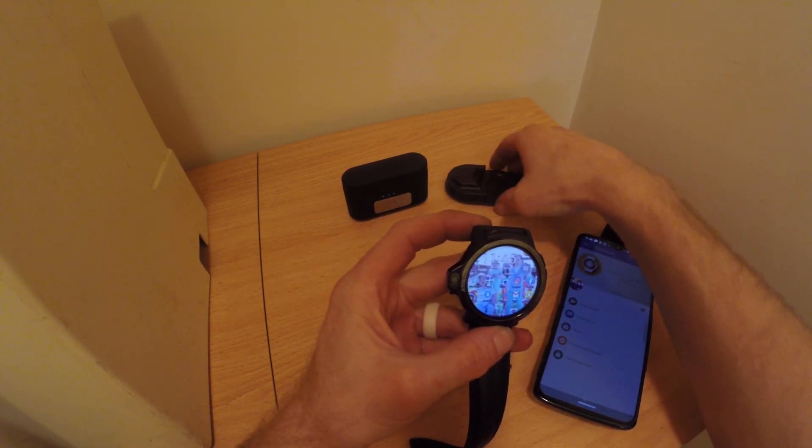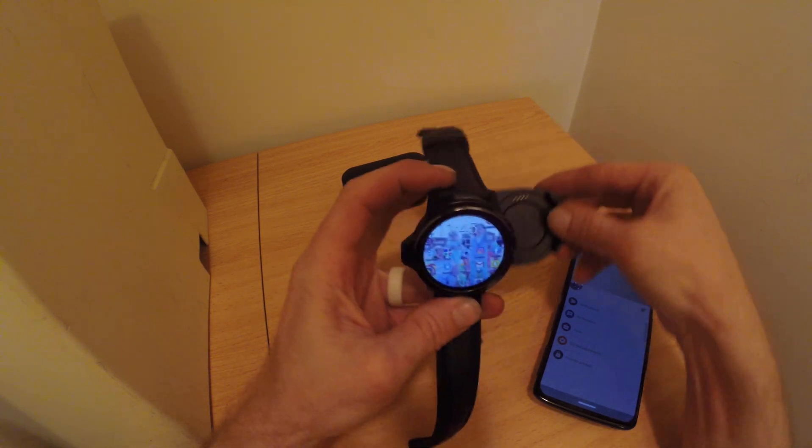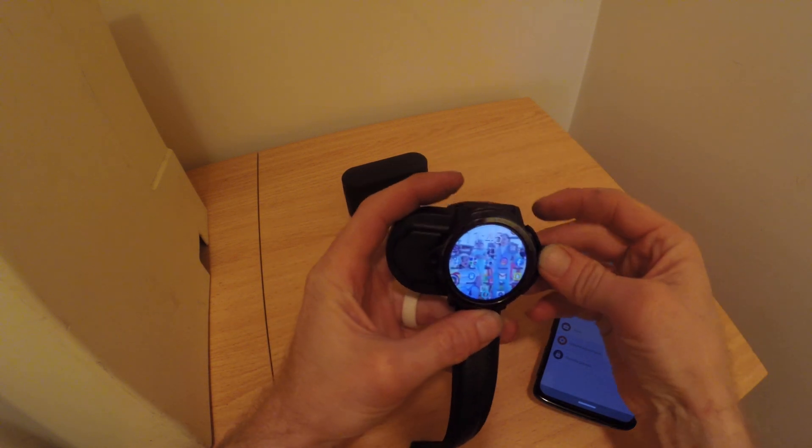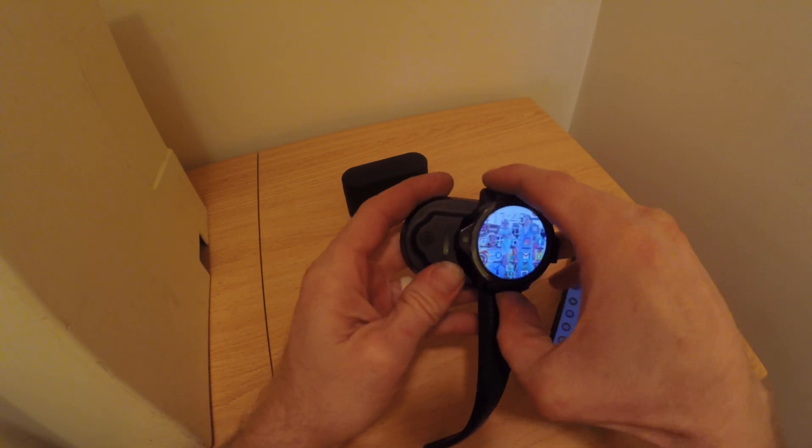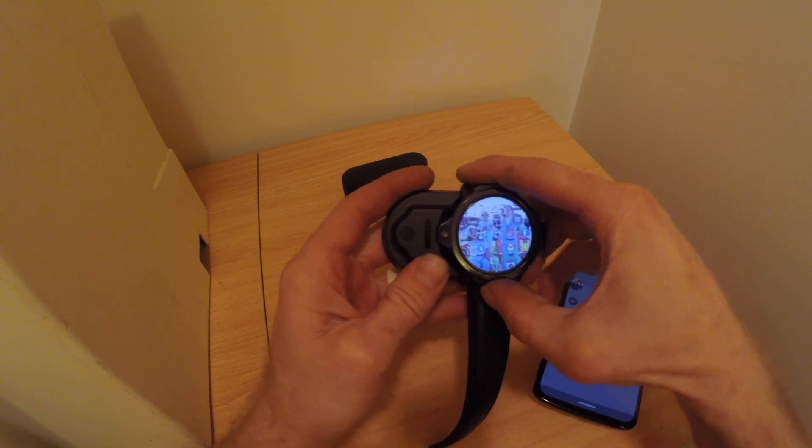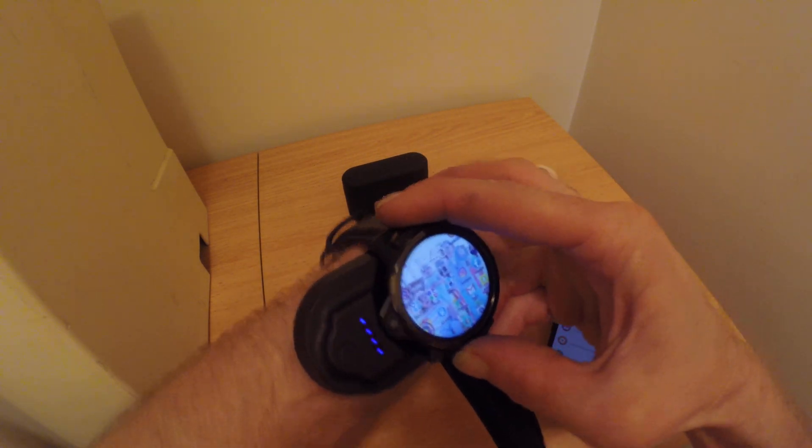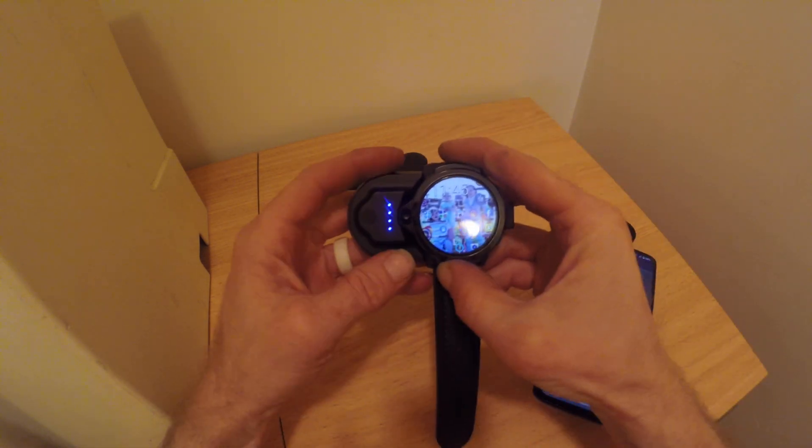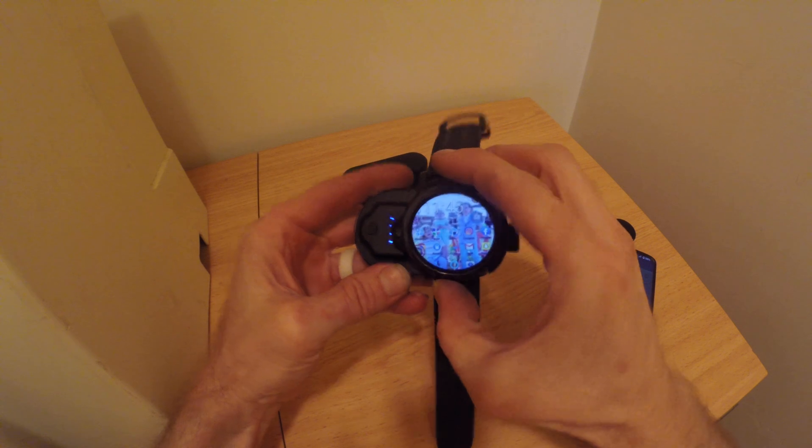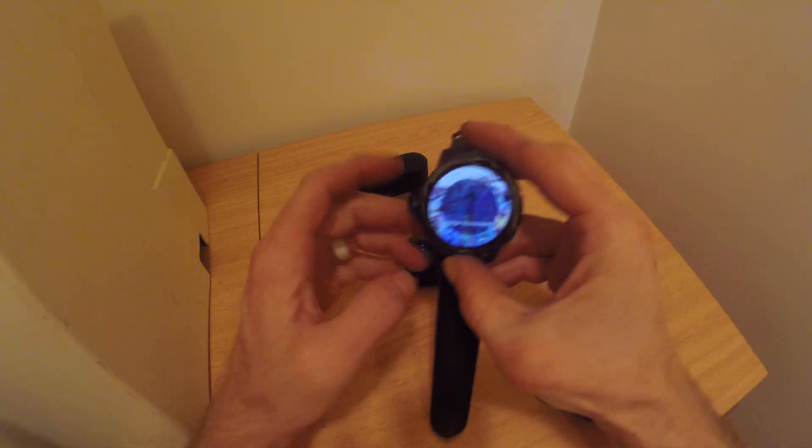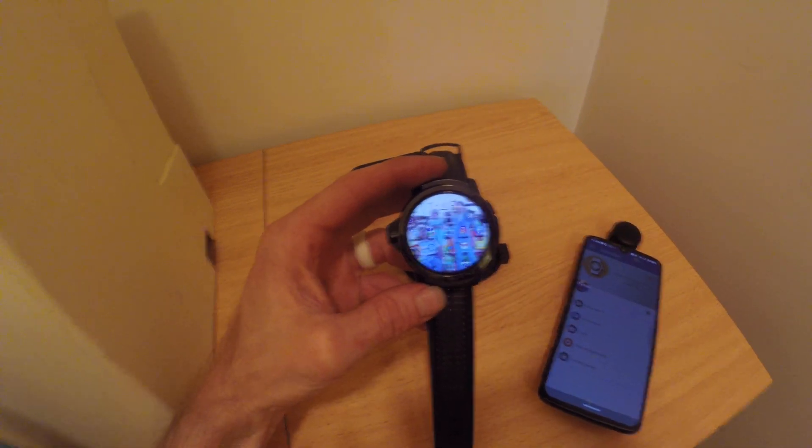I do like this charging dock that they've got. This thing will snap on here and you can actually wear it on your wrist while you're charging the phone. It's just a kind of neat feature that you've got there.